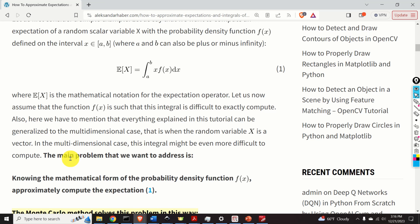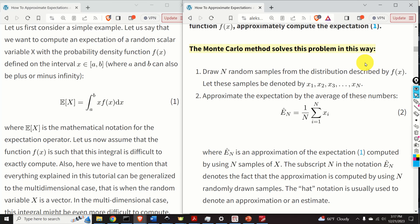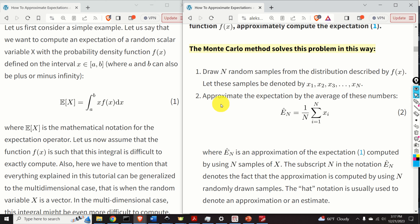Here is the main problem that we want to solve: knowing the mathematical form of the probability density function f(x), approximately compute this expectation. The Monte Carlo method solves this problem as follows. First, we draw N random samples from the distribution described by f(x). Let these samples be denoted by x₁, x₂, x₃, ..., xₙ. Then in the second step, we approximate the expectation by the average of these samples — we simply sum them together and divide by the number of samples N.